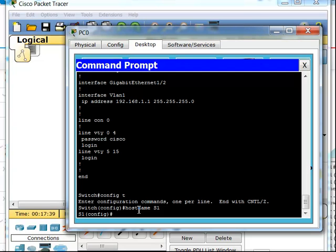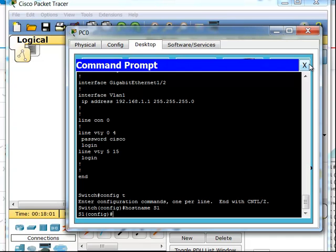The problem with using Telnet is that everything is sent over plain text. If someone was sniffing the traffic between the PC and that switch, they could follow that TCP flow and view everything being sent and received in plain text. What we want to do instead is use SSH to configure and remotely manage our switches.